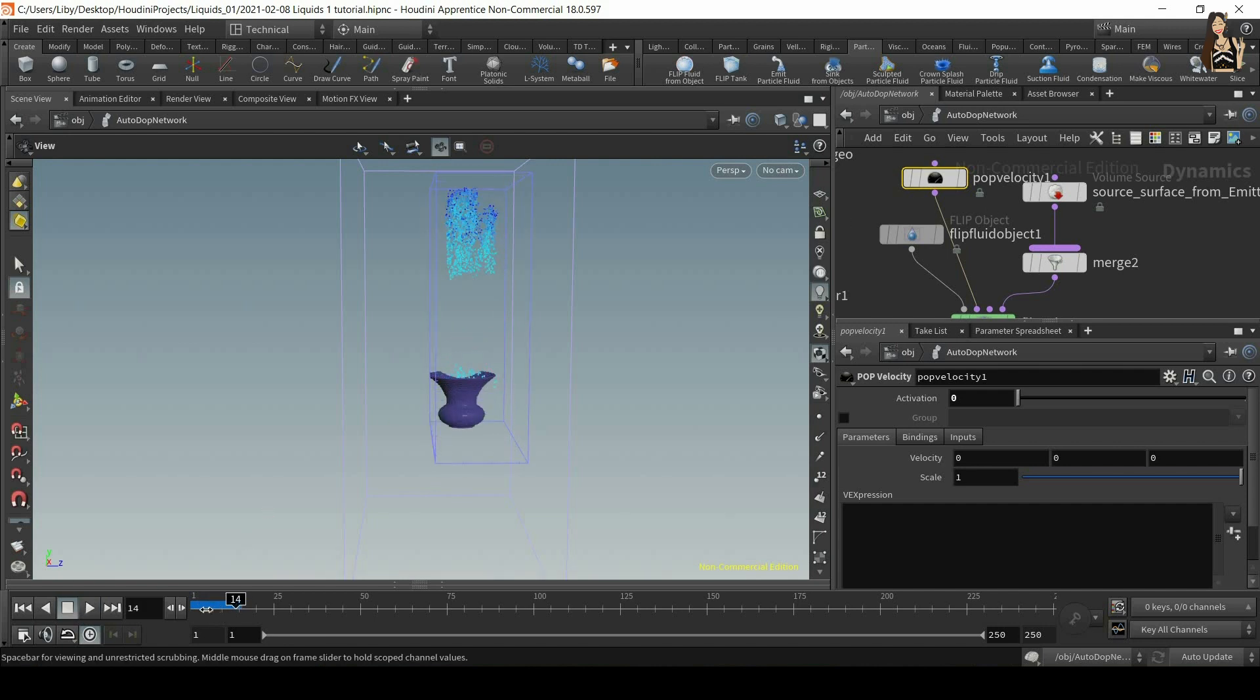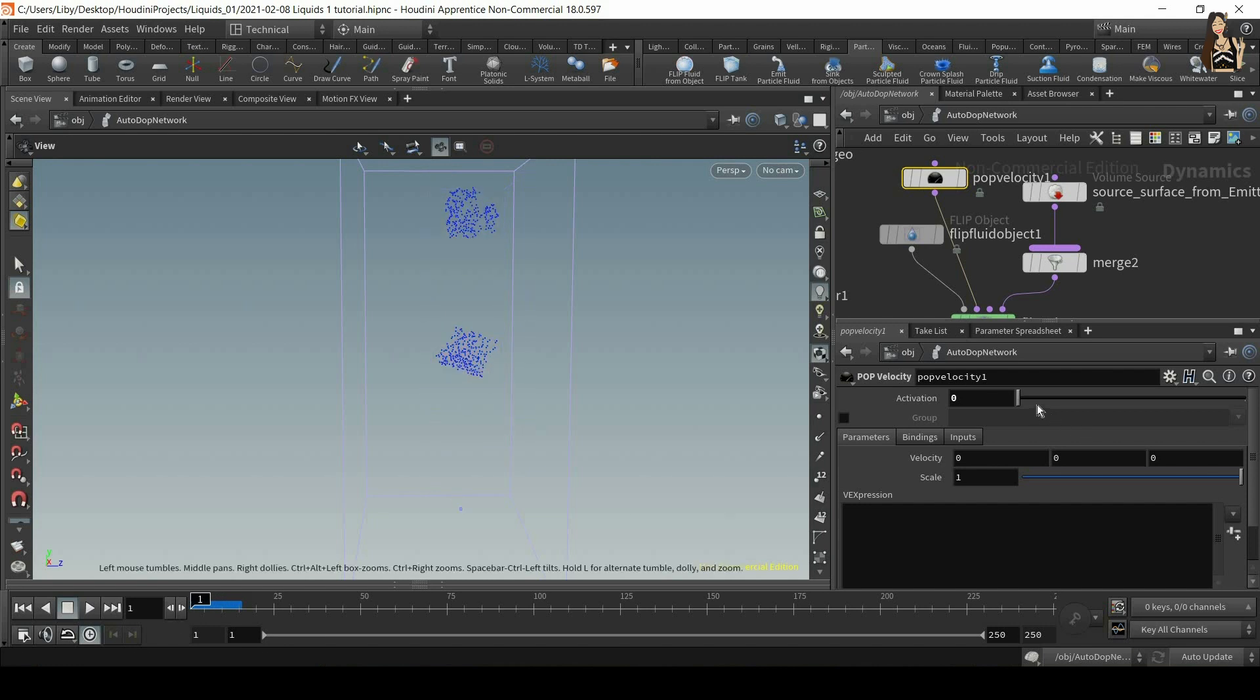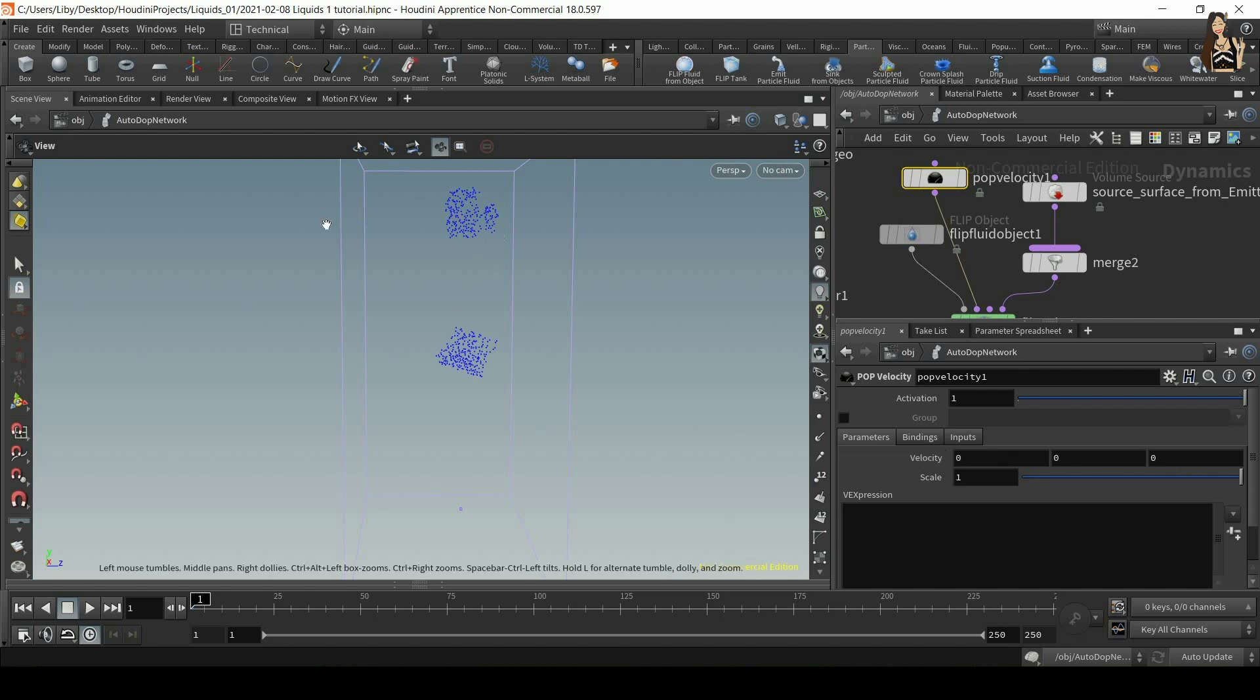So now we can see that everything is working as before. So let's switch it on again and let's adjust these three values. So we have velocity in X, Y and Z axis. So let's say we want the particles go to go to the left.